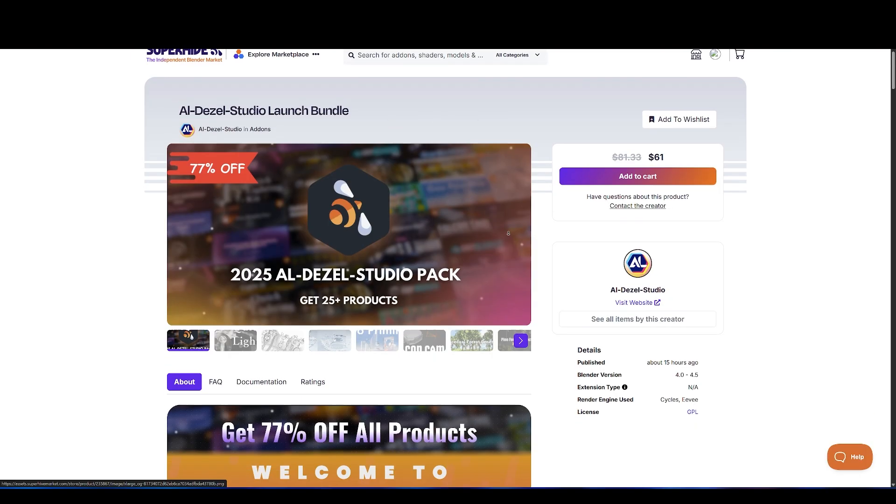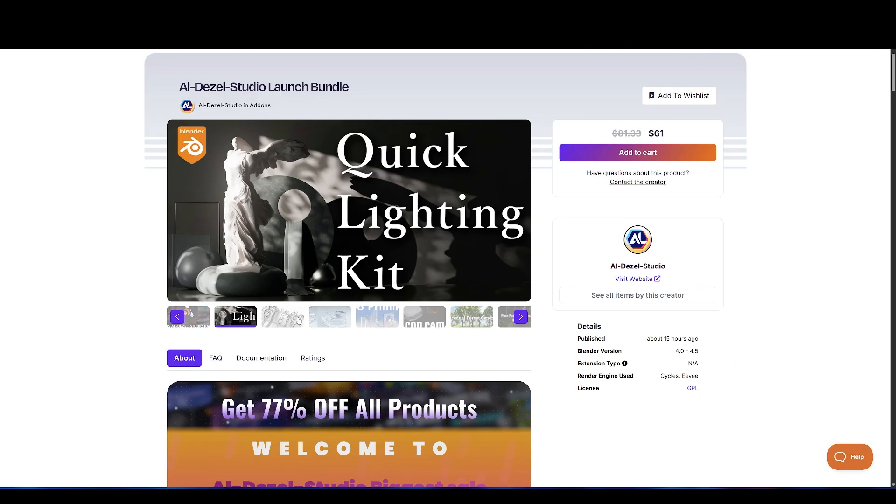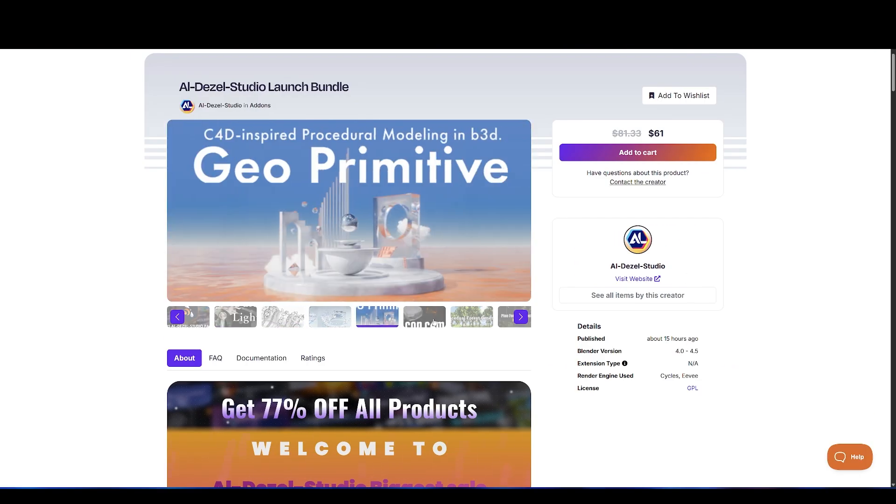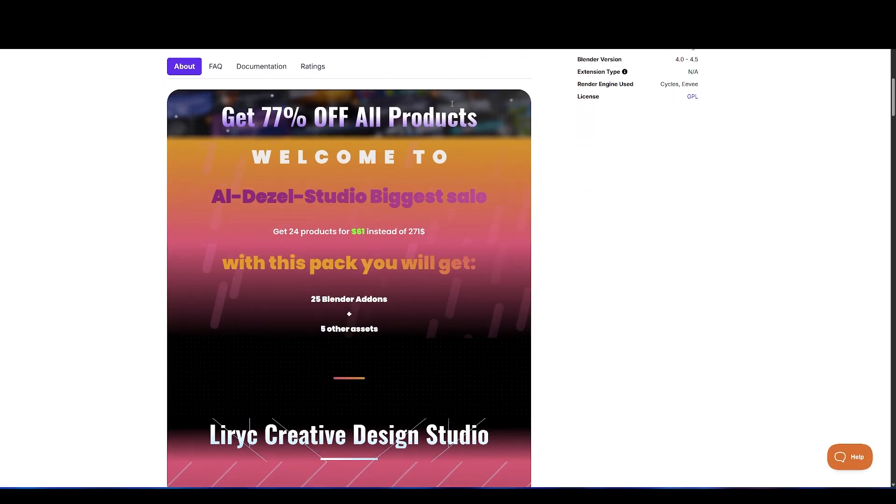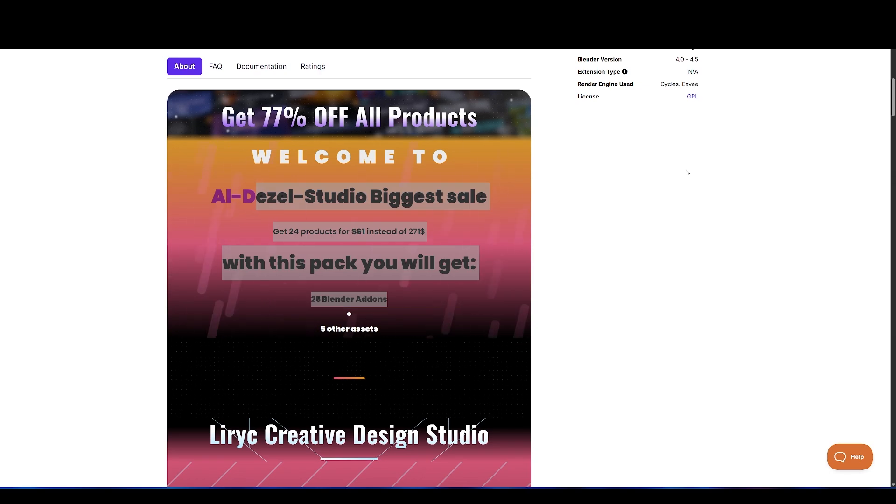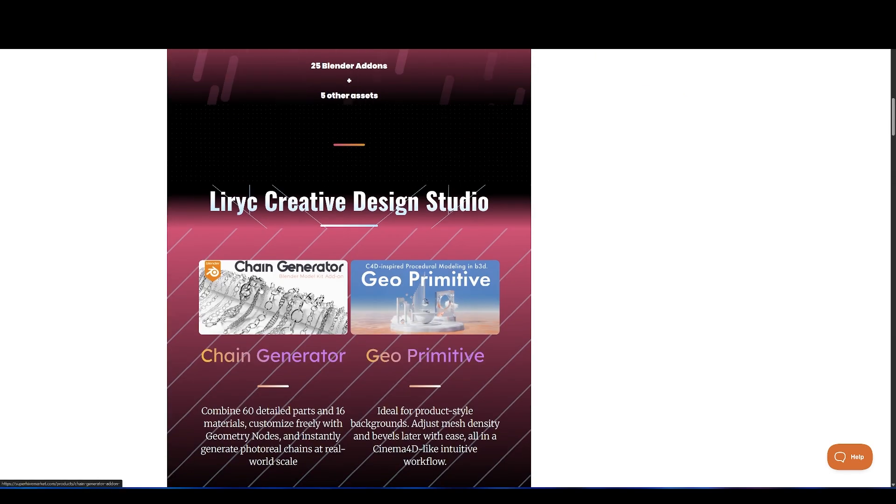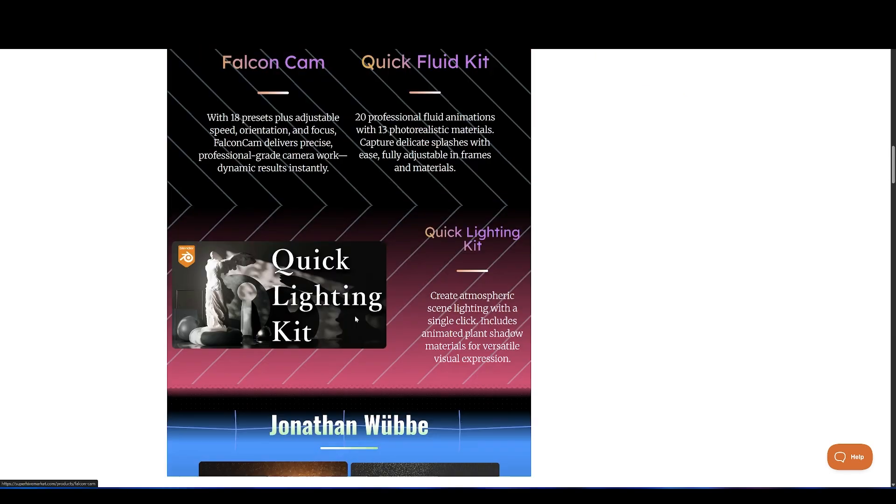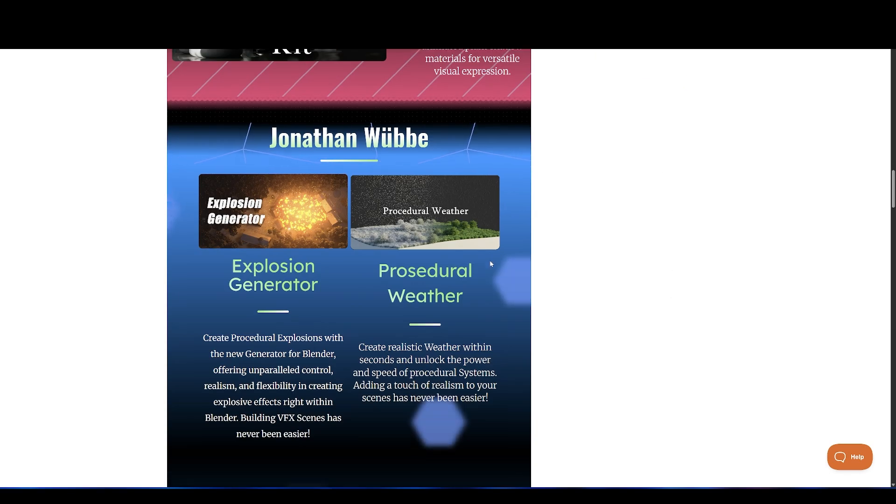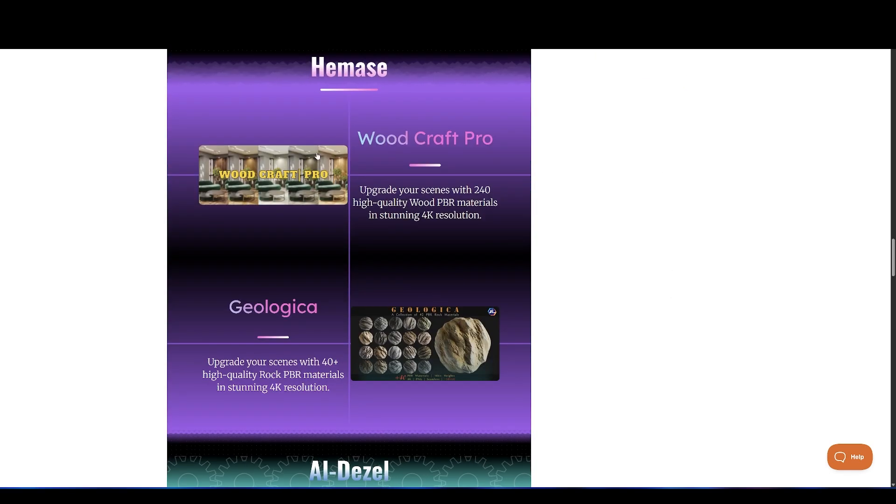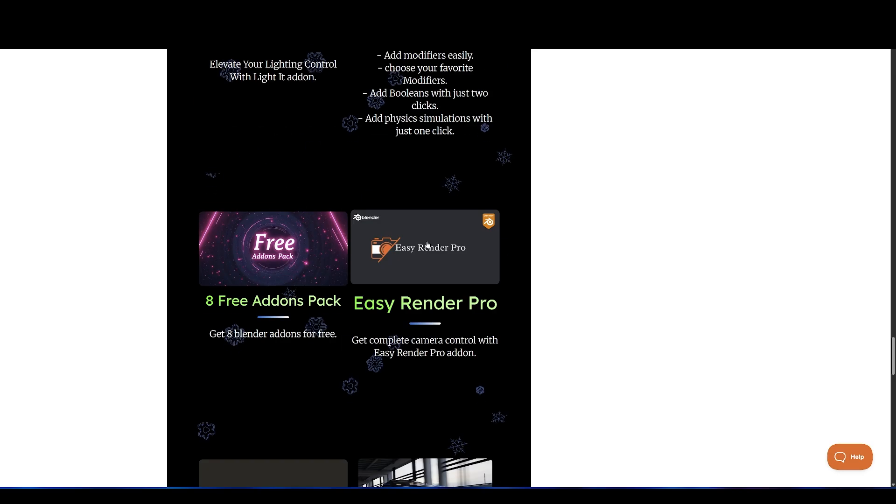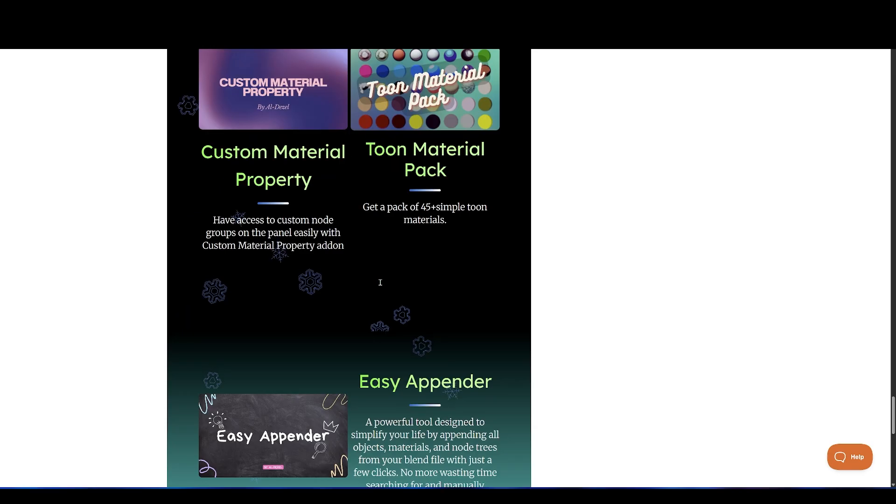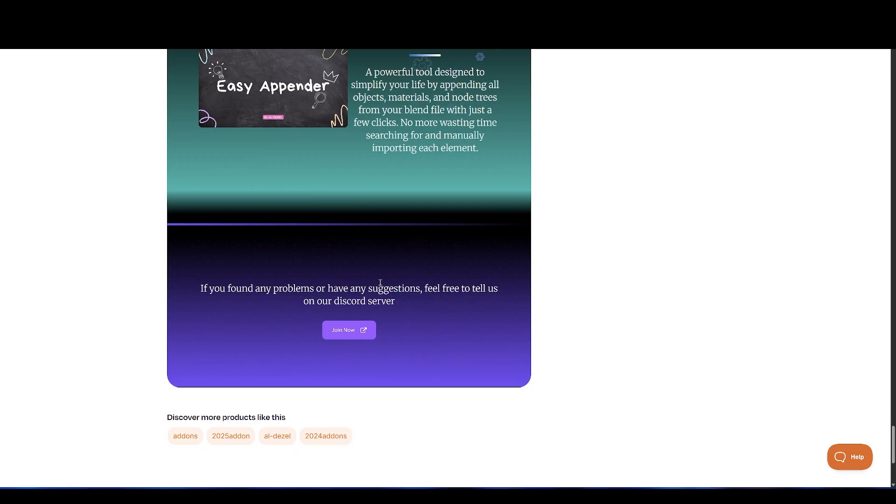Next up, we have a new bundle with over 25 add-ons and assets by Aldezzel Studio. The list is very big. It includes chain generator, geo-primitives, falcon cam, quick fluid kit, and a lot of other powerful tools.